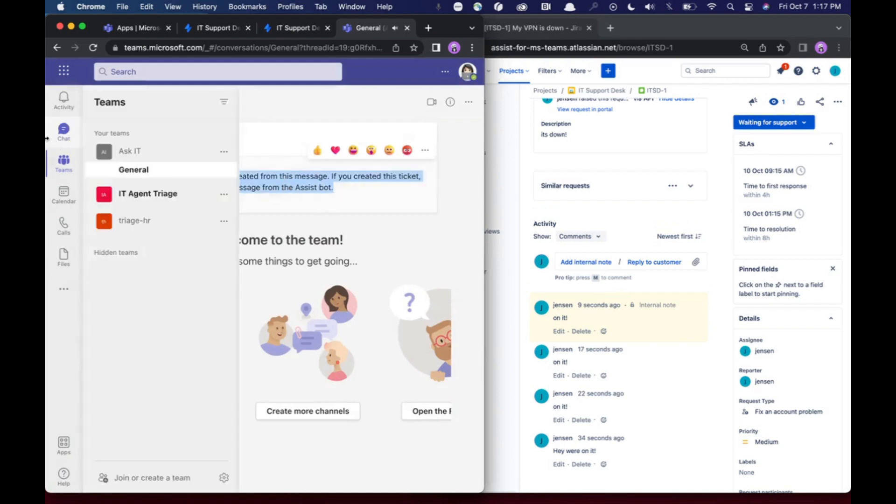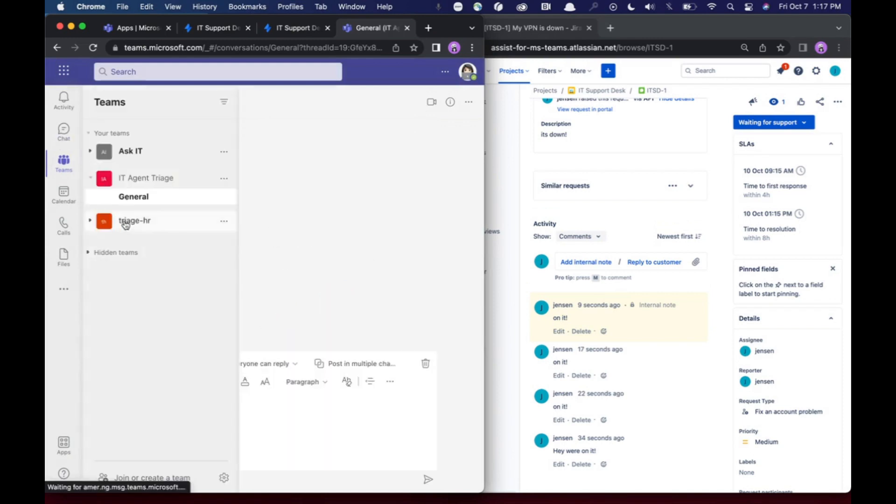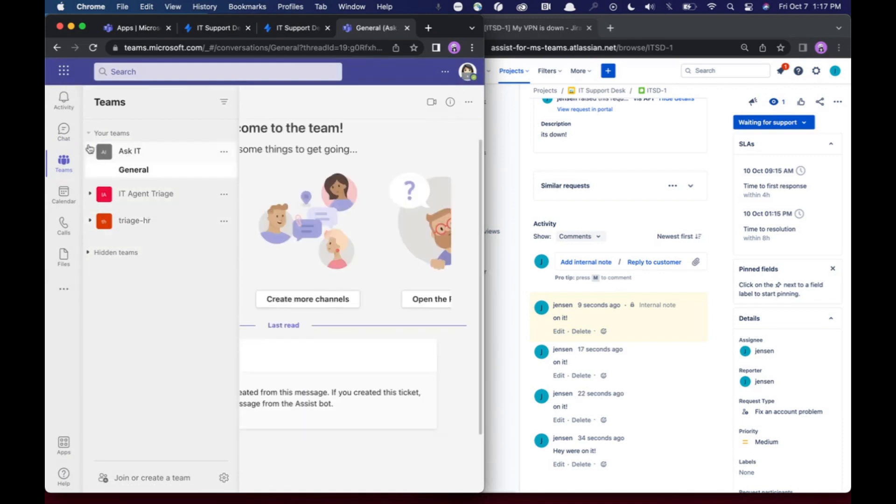So tickets been created from this message. It has populated in the triage channel here. And I can view the ticket in either place.